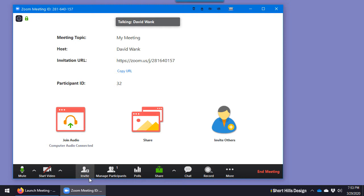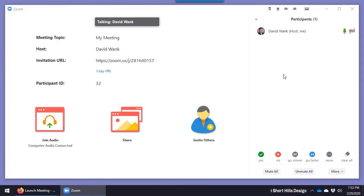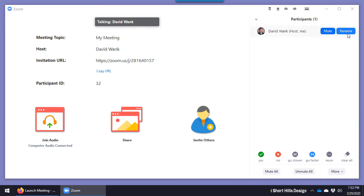When someone would join the meeting, it's going to say ding, you'll hear a noise. It's going to tell you and then you can let the person in. Usually it's right here. And when they come in though, they're muted. You'd have to click unmute.